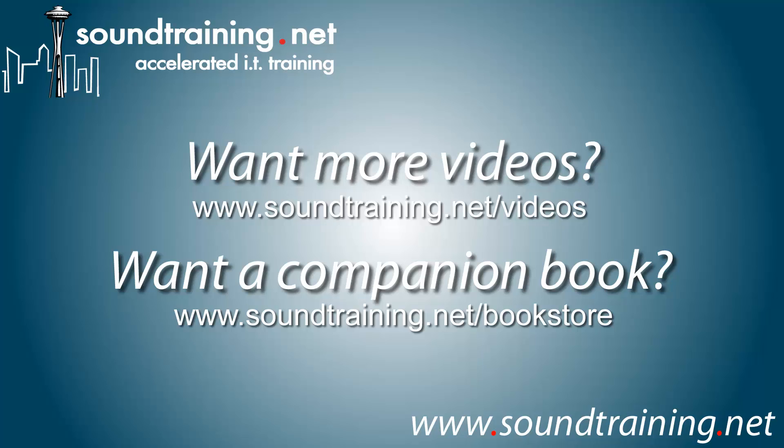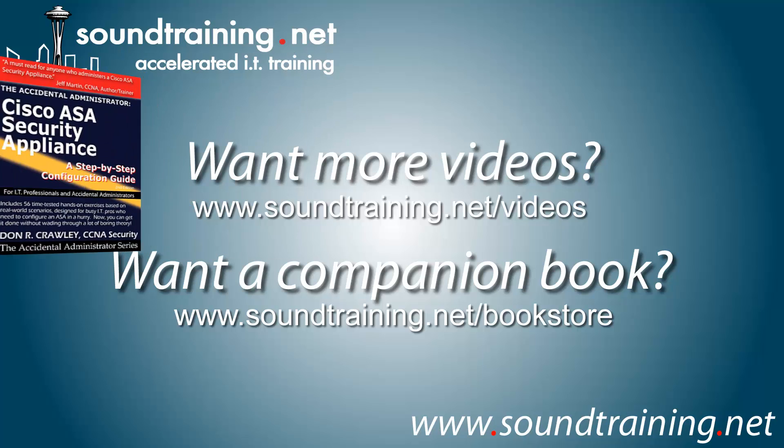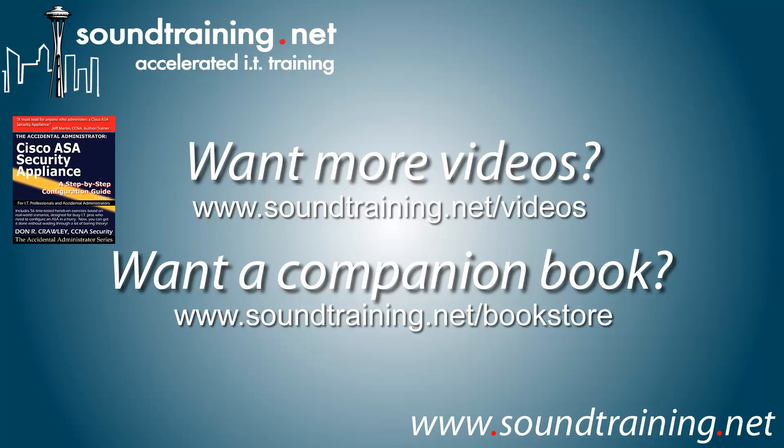If you'd like more videos, we've got them for you. Just go to www.soundtraining.net/videos. I try to add at least one a week, sometimes more, occasionally less, but that's always the goal. And if you'd like the companion book or any of our books for IT professionals, they're available at our bookstore at www.soundtraining.net/bookstore. Well, I hope it's been helpful for soundtraining.net. I'm Don Crawley. I'll see you next time.